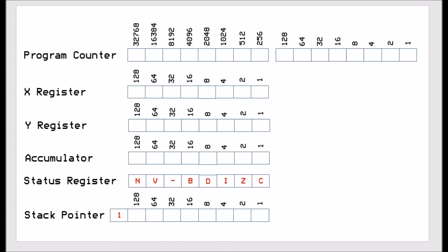There's the X index register which is an 8-bit register. There is a Y index register which is another 8-bit register. We have the accumulator and that's where you do all the mathematics and addition/subtraction. We have the status register which keeps track of the state of the CPU when you are running the instructions. And we have the stack pointer.